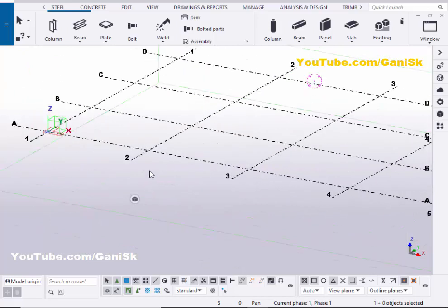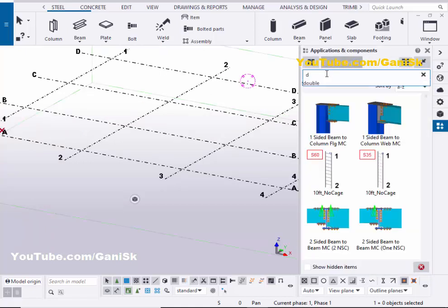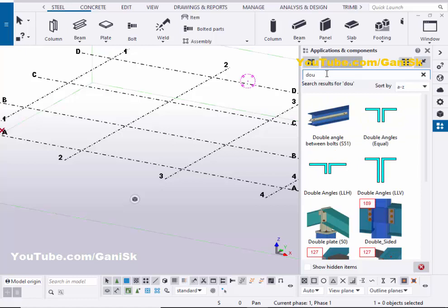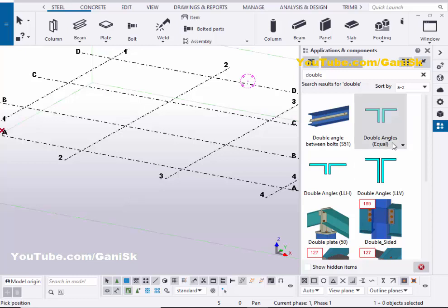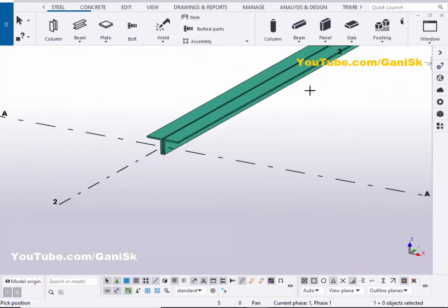Now we're going to create double angles. Go to application components by using the shortcut Ctrl+F, or you can click on here. In the search bar type 'double angles' and we'll get three components. Select this component and pick the first point and pick the second point to create double angles like this, then close this window.